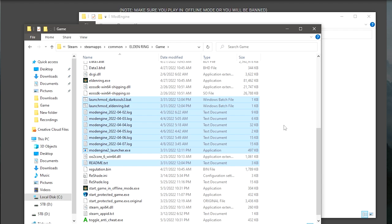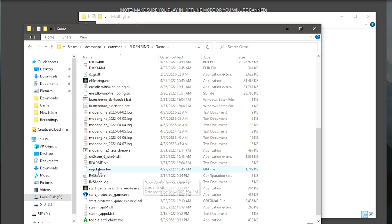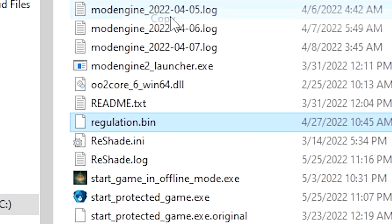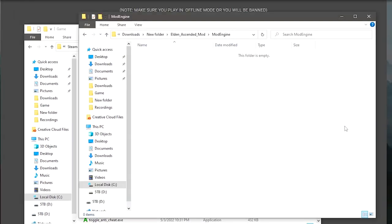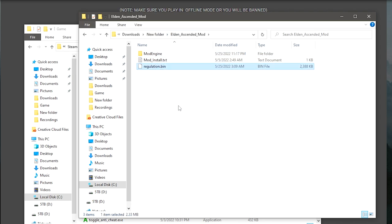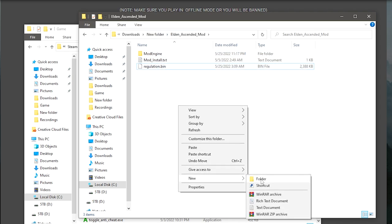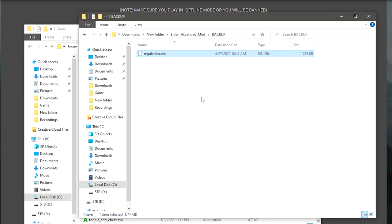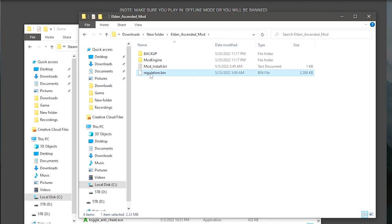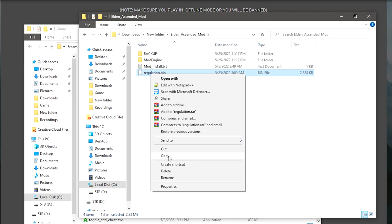One thing you are going to want to do is make a backup of your regulation file that's already in your game folder. We're going to copy this and make a backup of it. I'm going to go to where the other regulation is, and we're going to make a new folder and call it backup. This is in case you've done something wrong and you want to fix your normal game. Go to the backup here and paste your regulation bin somewhere safe where you can keep it before you put the new one in.